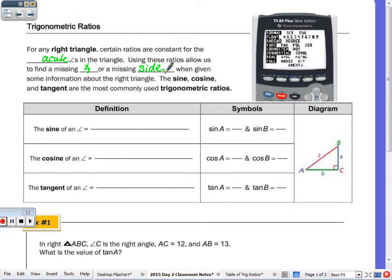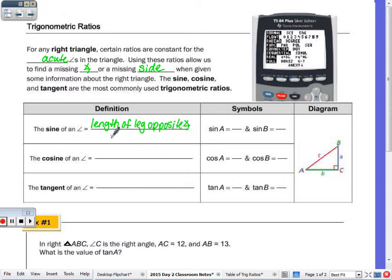Given some of the information about the right triangle, the sine, cosine, and tangent are the most commonly used. The sine ratio — that's why you have a bar for the fraction — sine is the length of the leg opposite the angle over the length of the hypotenuse.